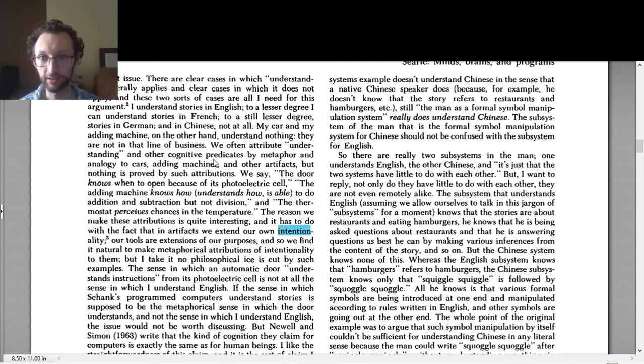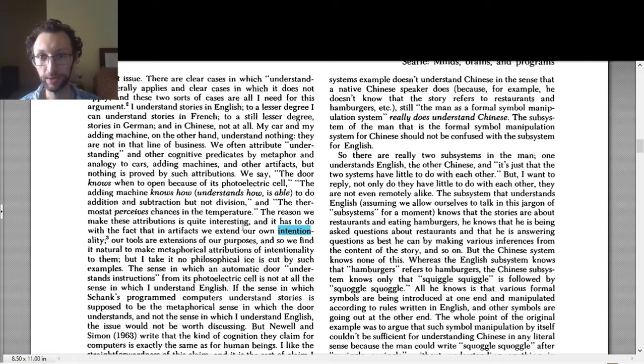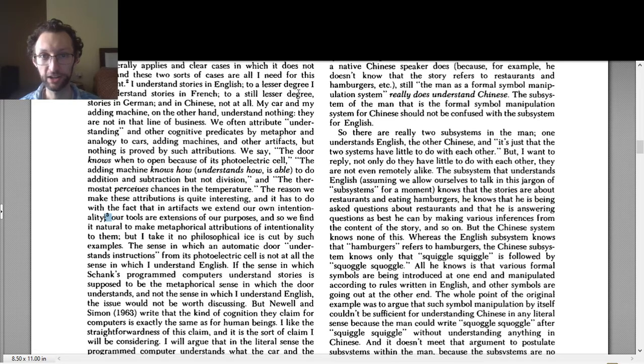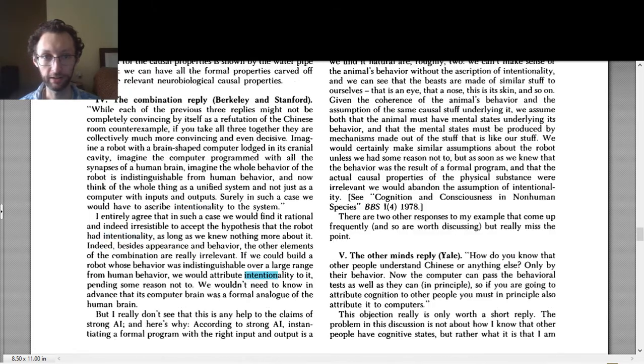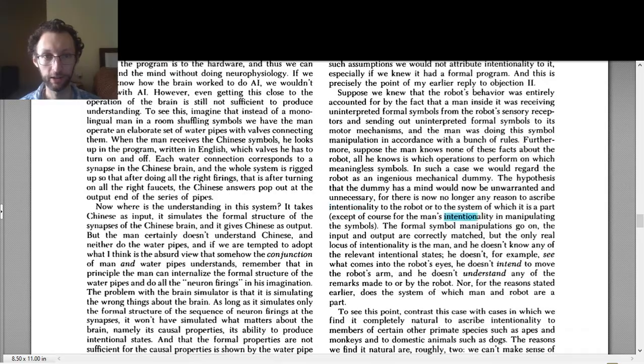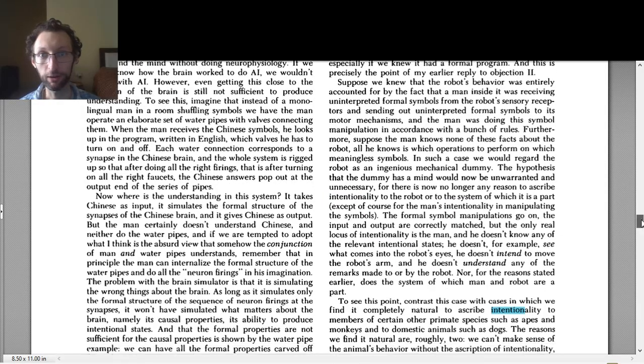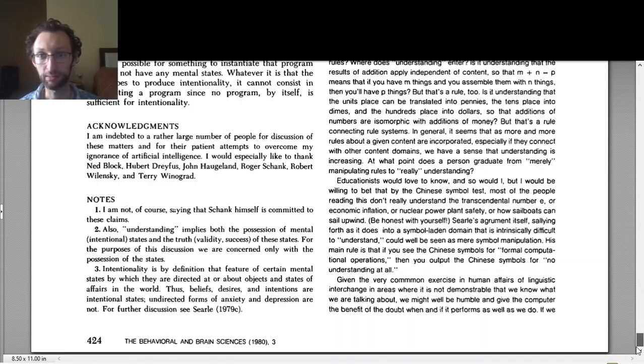He's talking about stuff. The reason we do make these attributions is quite interesting, and it has to do with the fact that in artifacts we extend our own intentionality. And note three, and then intentionality shows up all throughout the rest of the article, like 10 or 11, 13, 14 times.